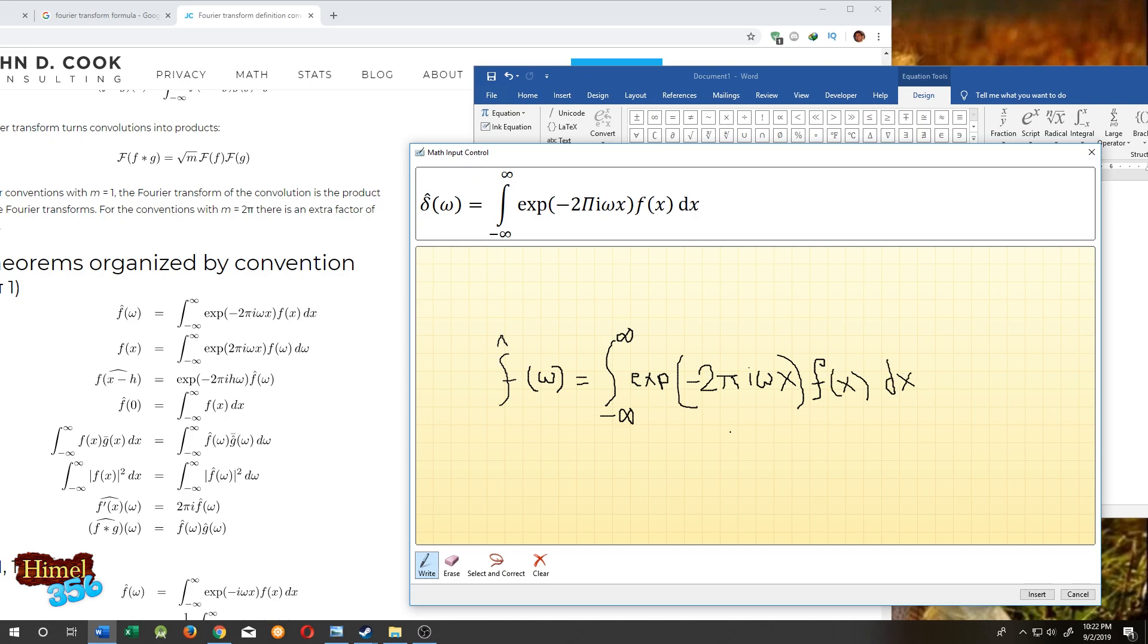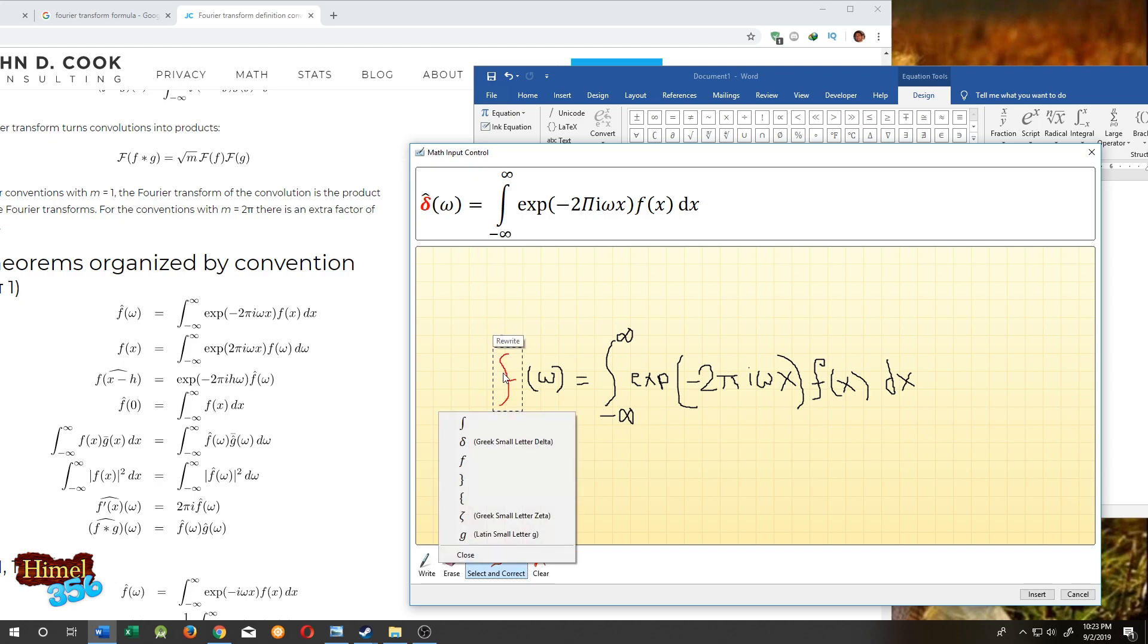We are done with our equation. Everything is okay, but it cannot recognize this symbol. For that, just click on select and correct, then select the letter you want to correct. We want to correct this one. What we mean by this is this one, so just select it. Done.